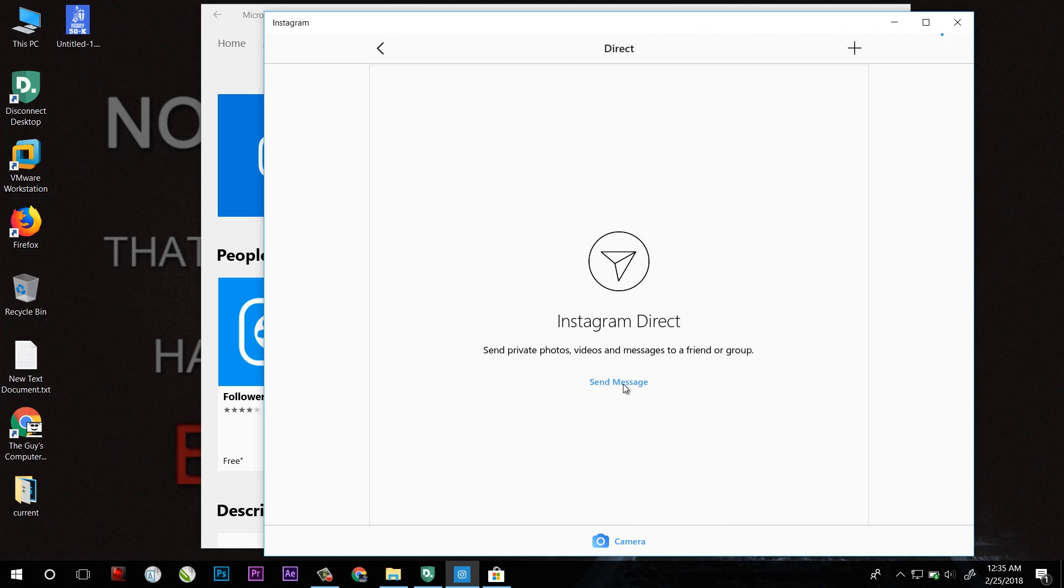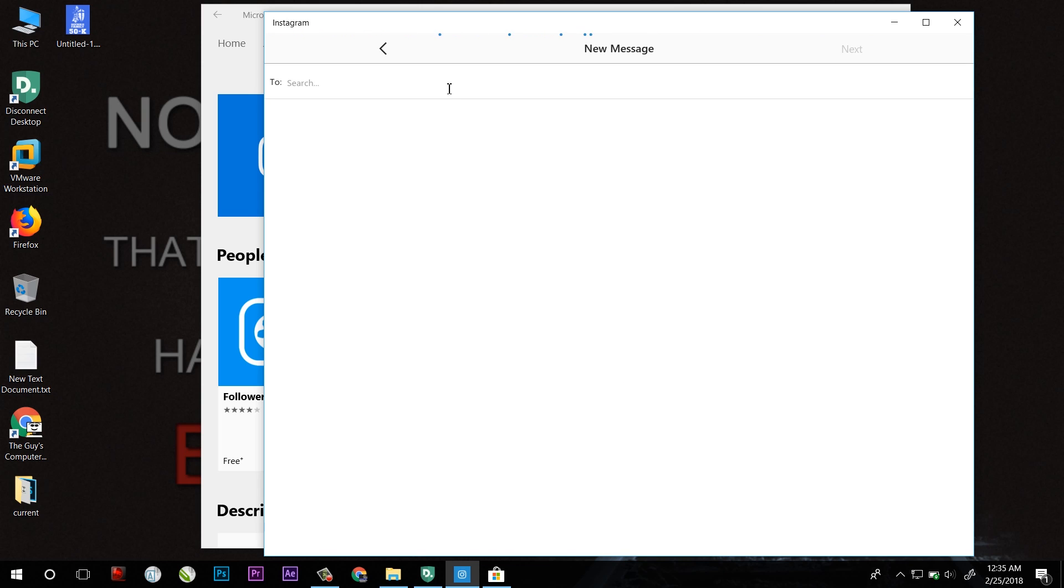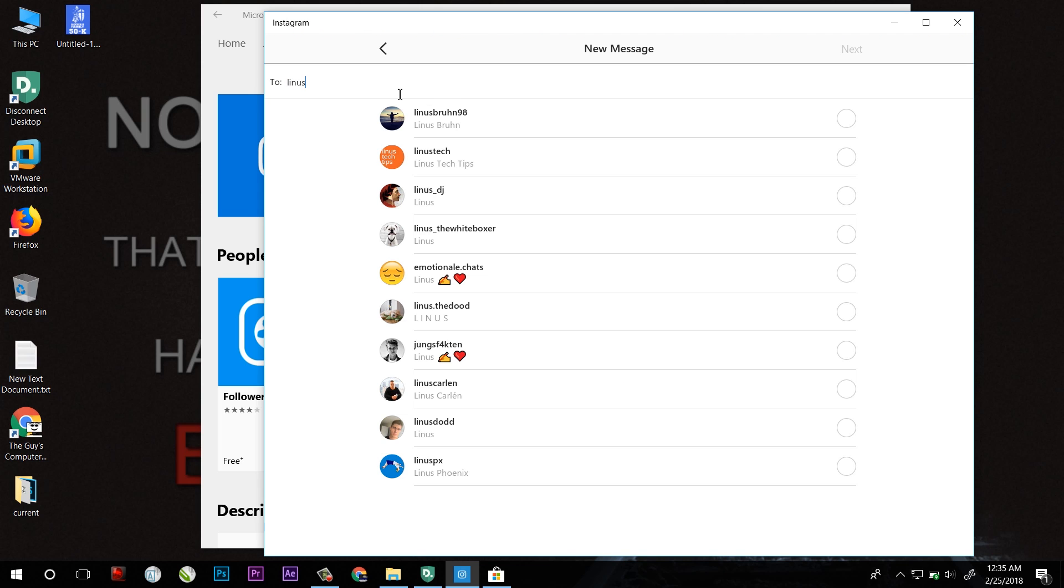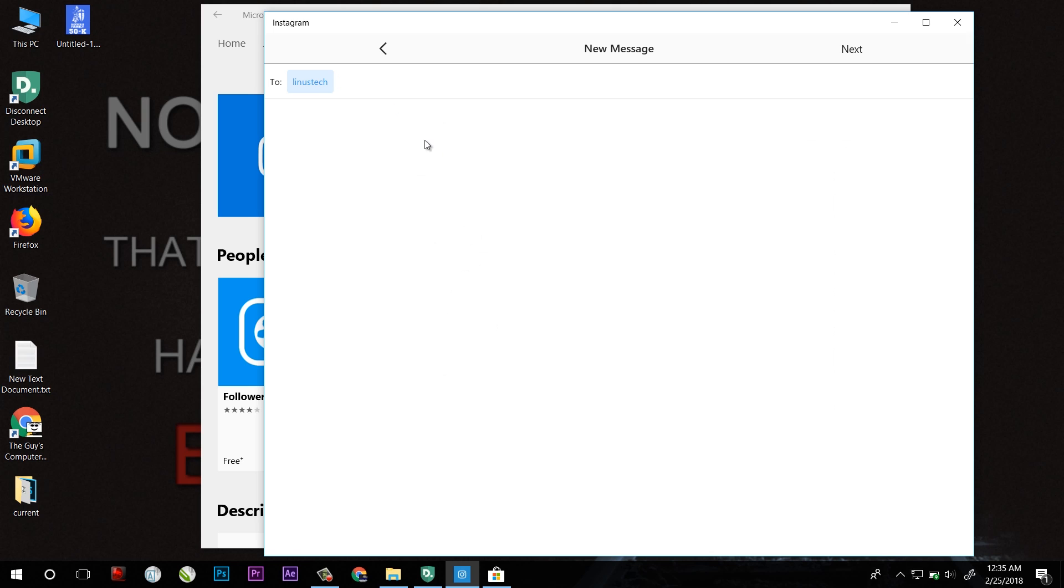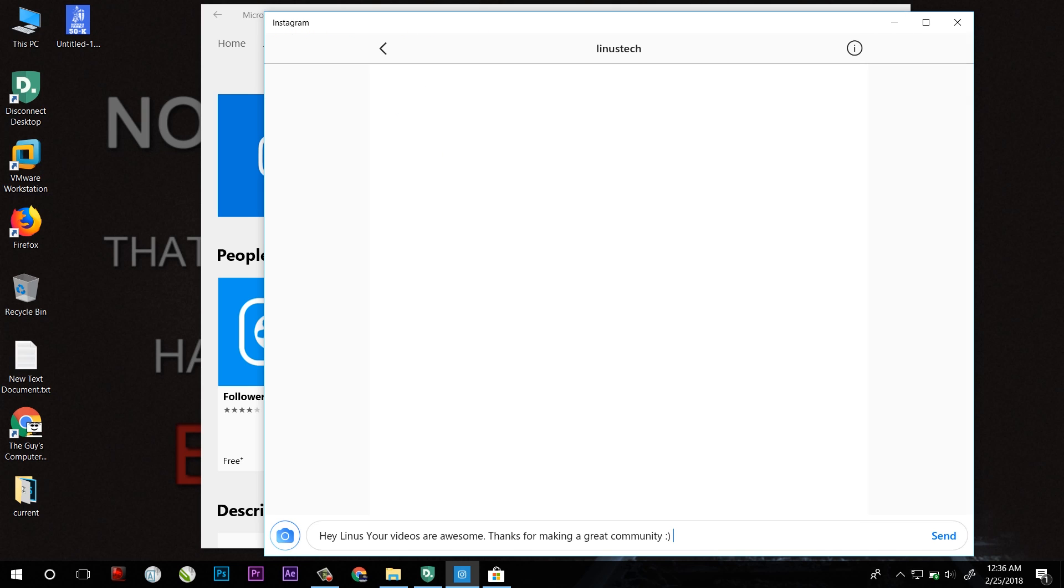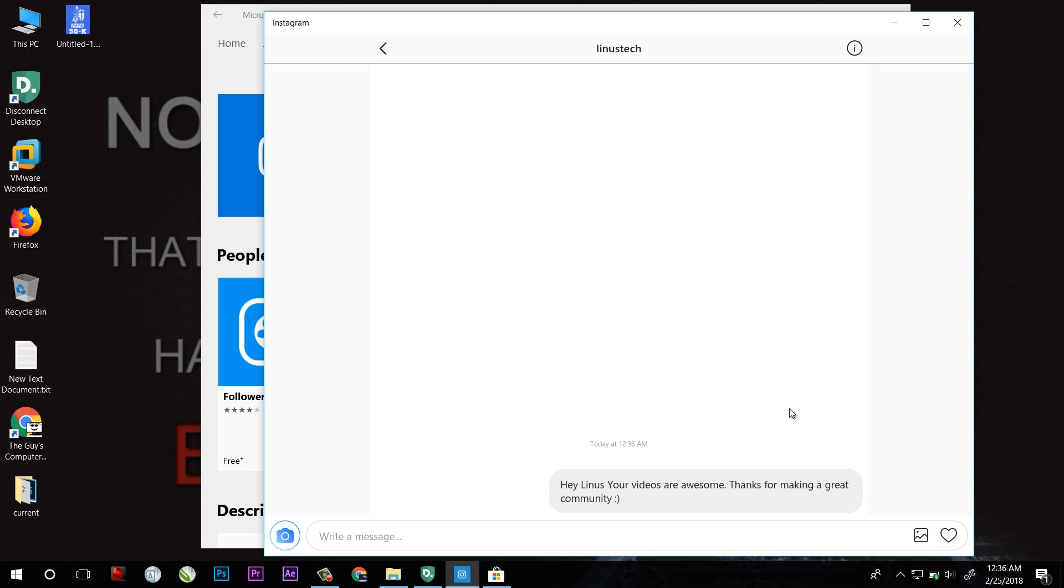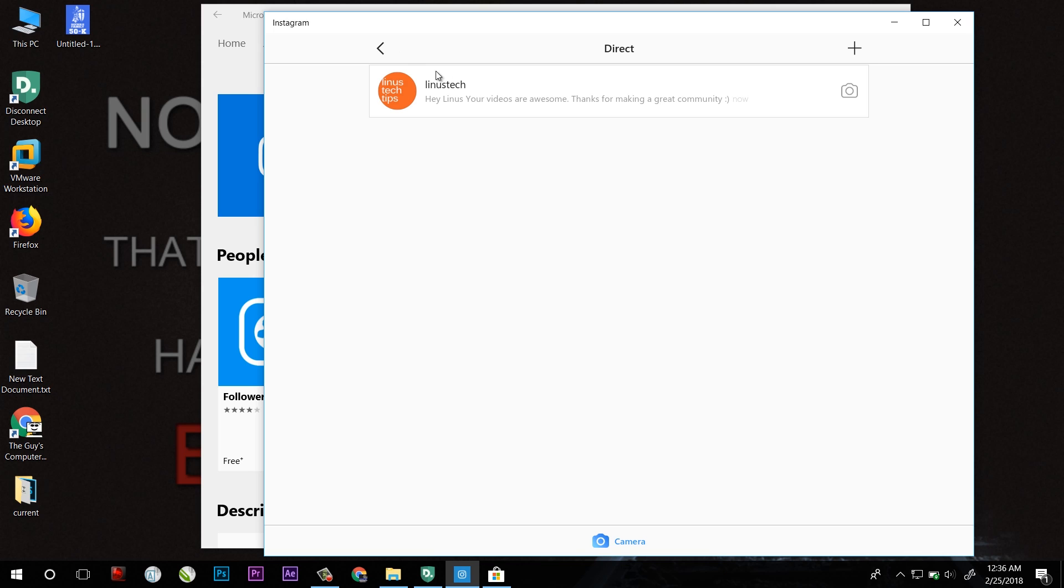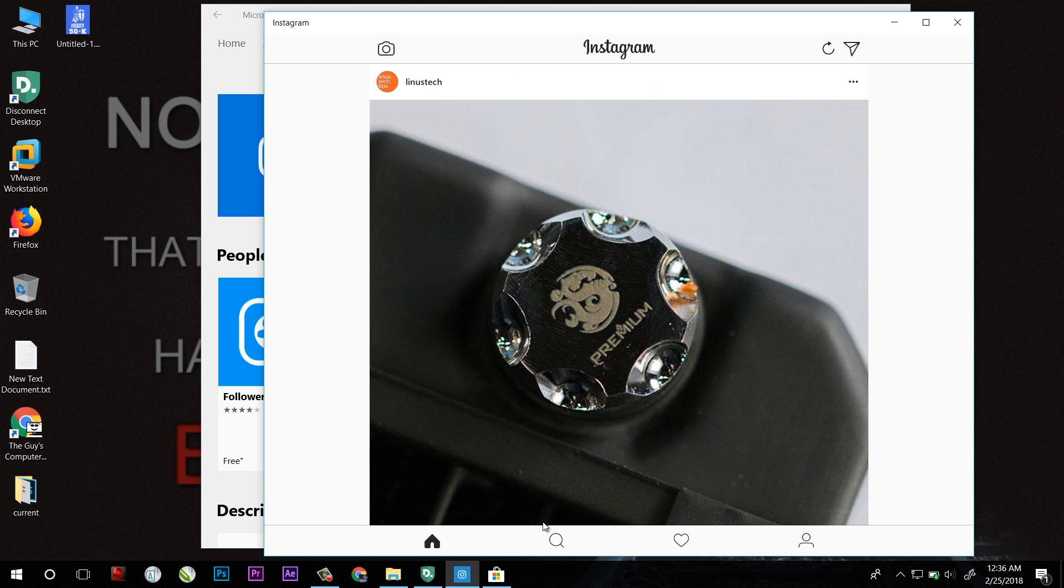Click on that and click on send message. After that you can enter the name to whom you want to direct message. Here I just put it here and after that click on next. After writing the message just click on send and that's all, your message has been sent.